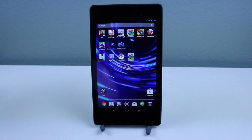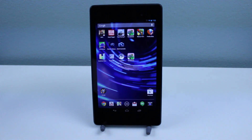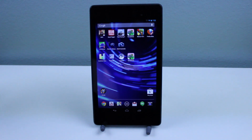Hey everybody, it is GadgetGuruHD here and in this video I'm gonna be giving you guys a demonstration of Google Now. This isn't just going to be one of those simple things like 'what time is it' — this is going to be a pretty intense test for Google Now to keep up with, so we'll see how it stacks up. Let's go ahead and get started.